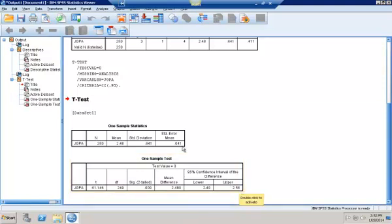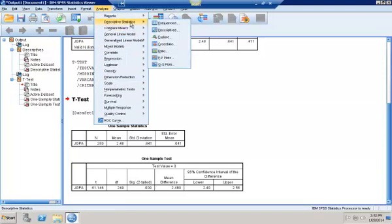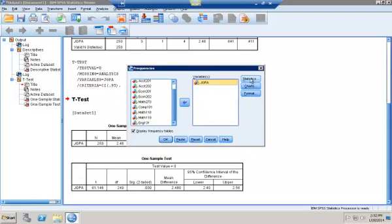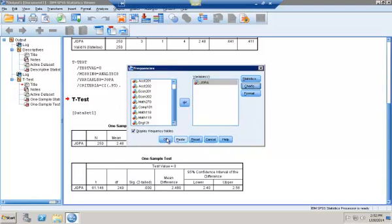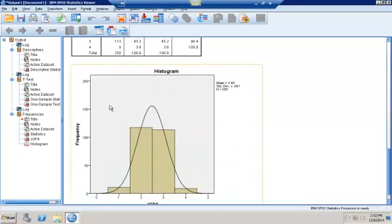Then I'm asked to construct a histogram. Going back into Analyze, this time under Descriptive Statistics, select Frequencies. Select my variable as first semester junior GPA, then select Charts. I can click on Histogram and it will show the histogram for me. Click Continue and click OK. That histogram is printed out for me, and it again shows the mean of 2.48, standard deviation of 0.641, and 250 observations.